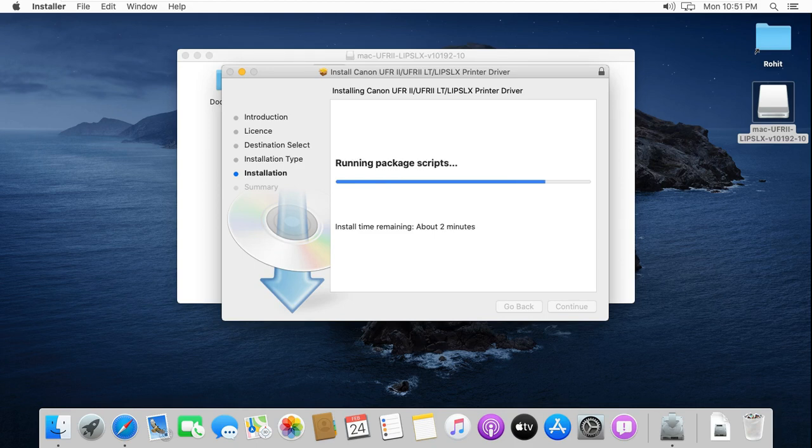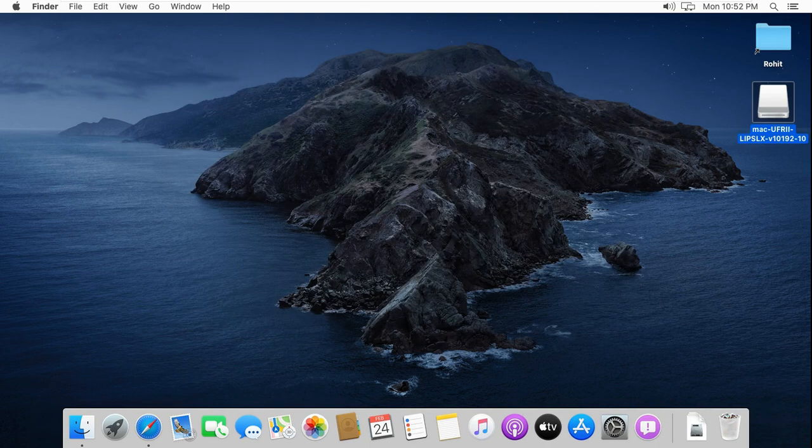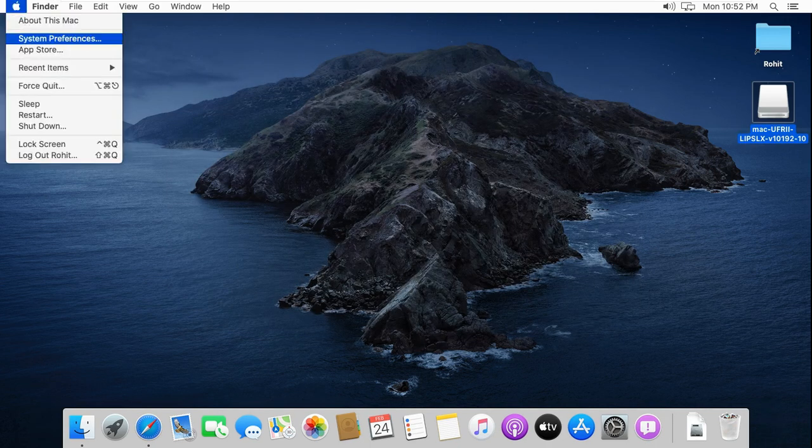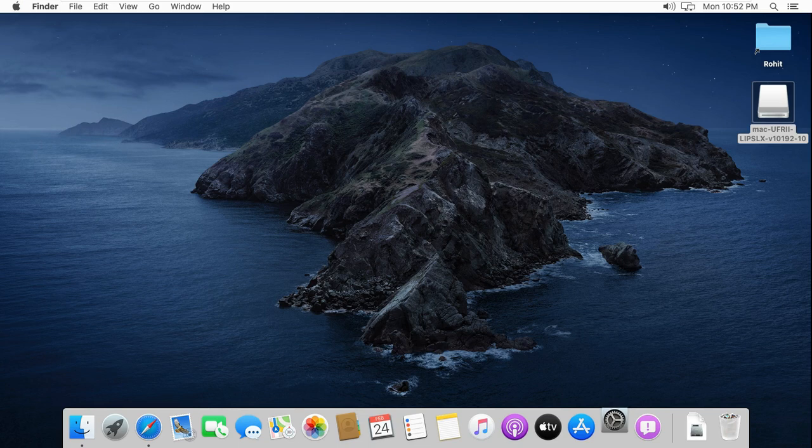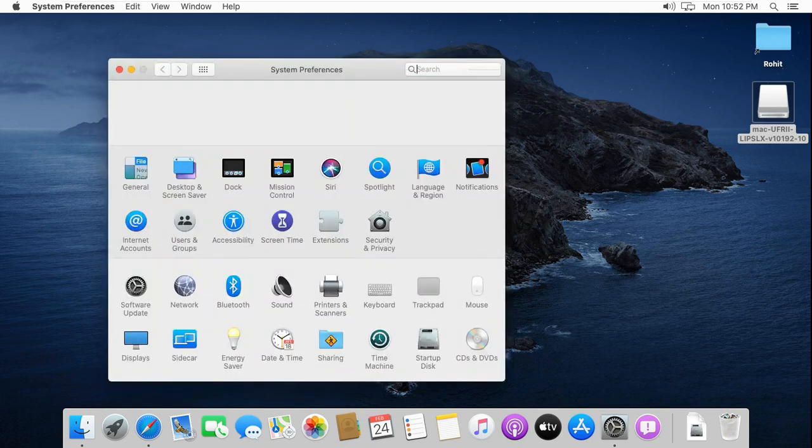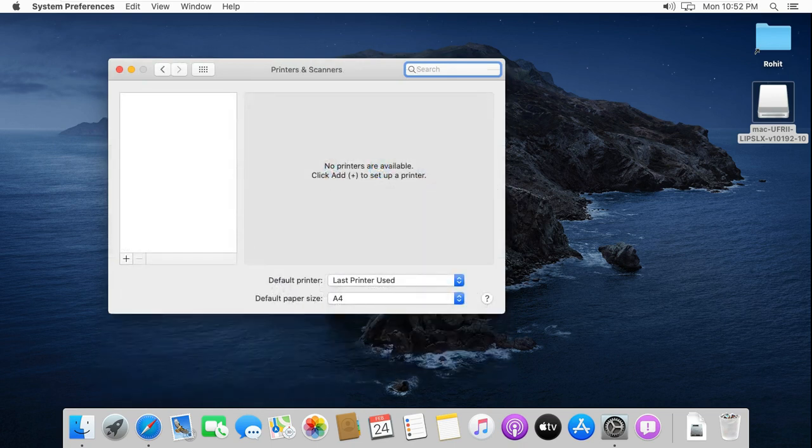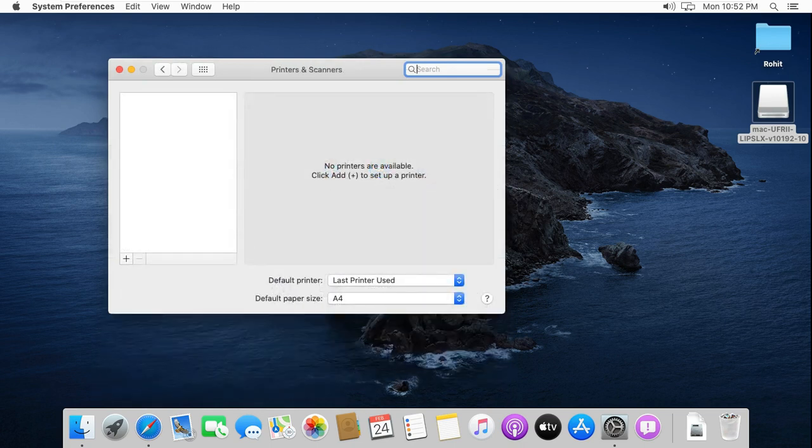Click on install. Go to system preferences. Double click on printer and scanner. Click on plus sign.